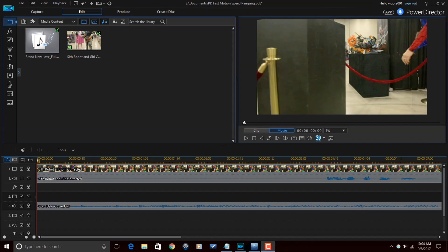Today I'm going to be doing a fast motion speed ramping effect in PowerDirector 15 Ultimate, so let's jump off into the software and make it happen.